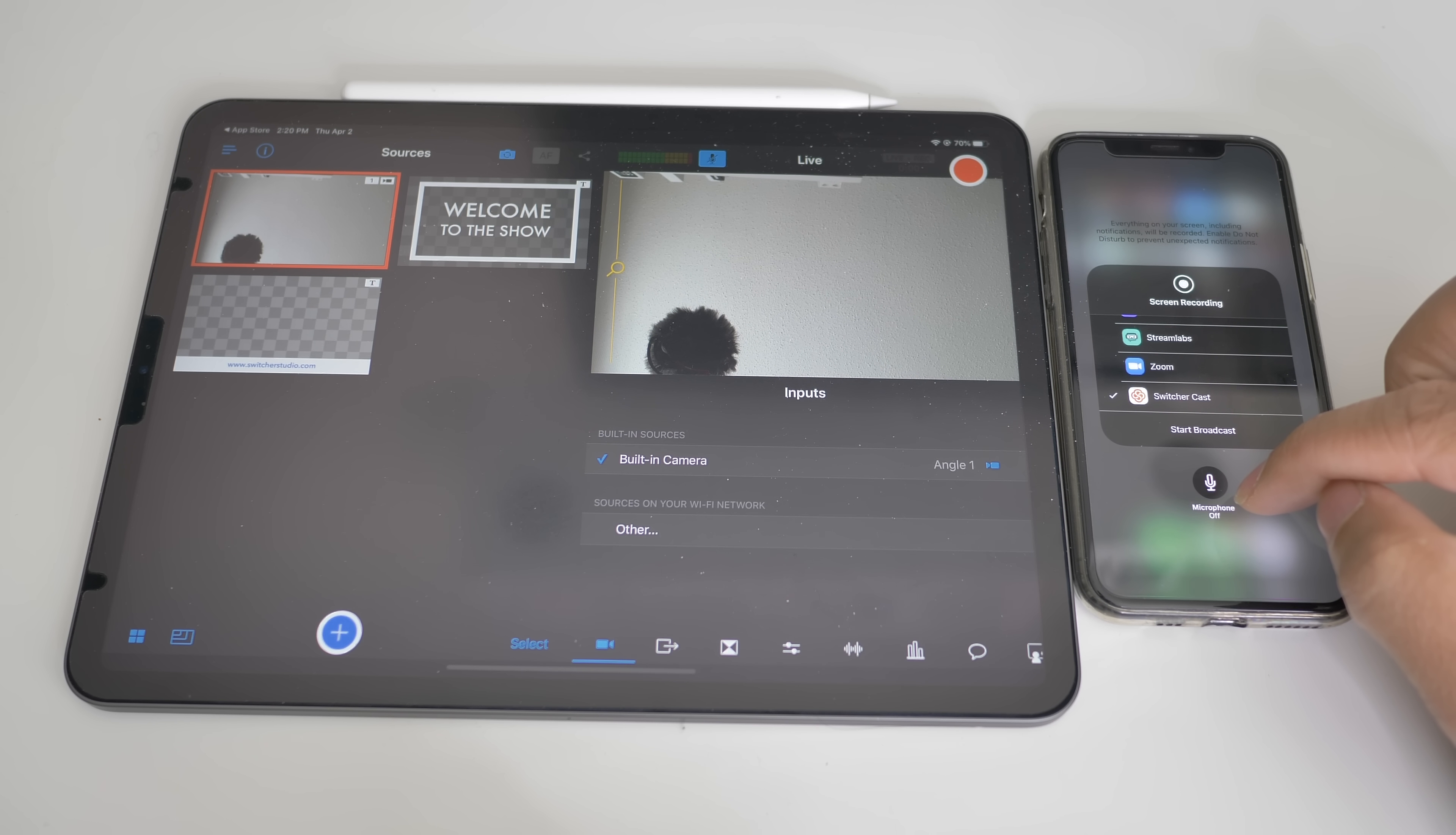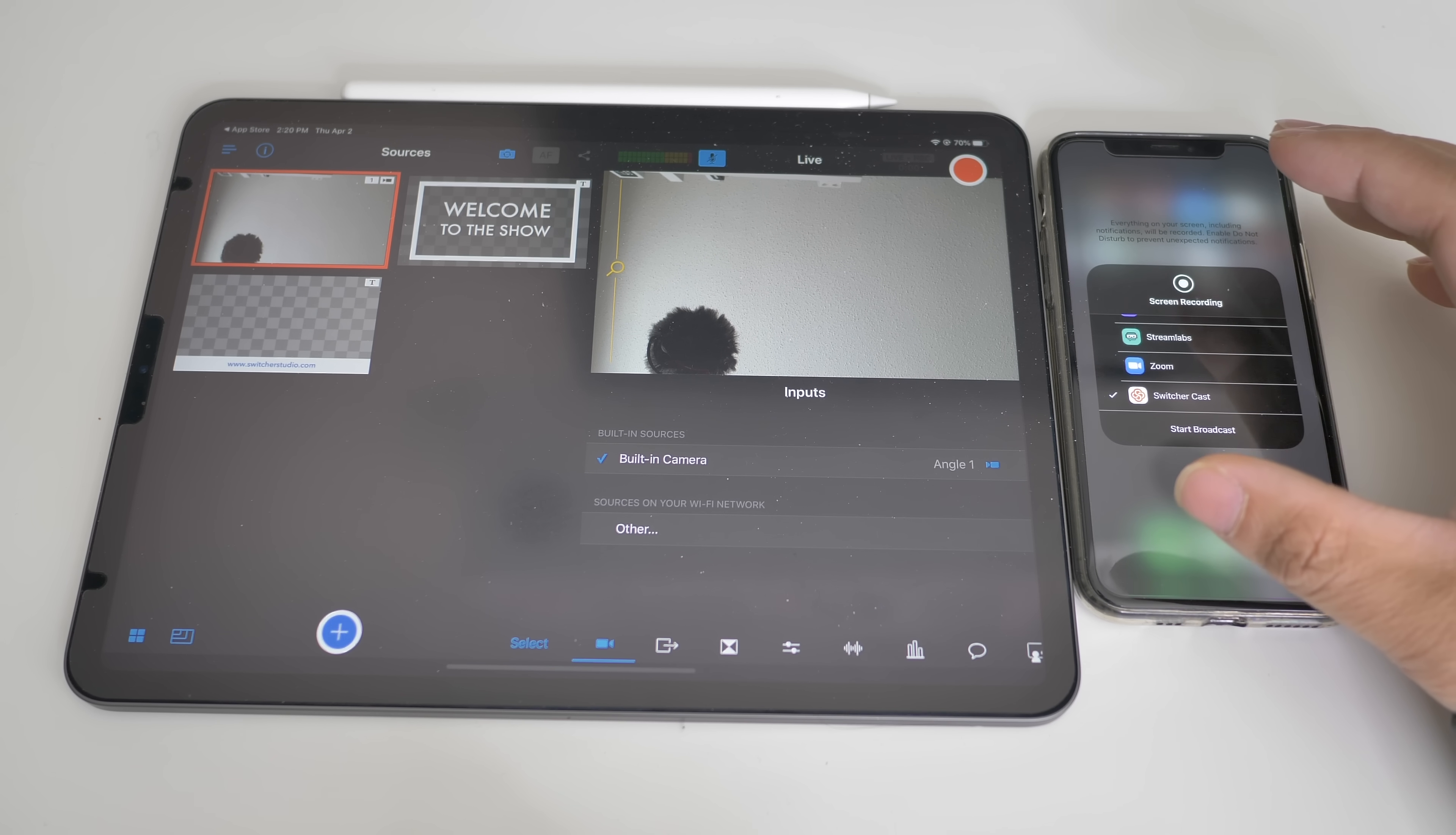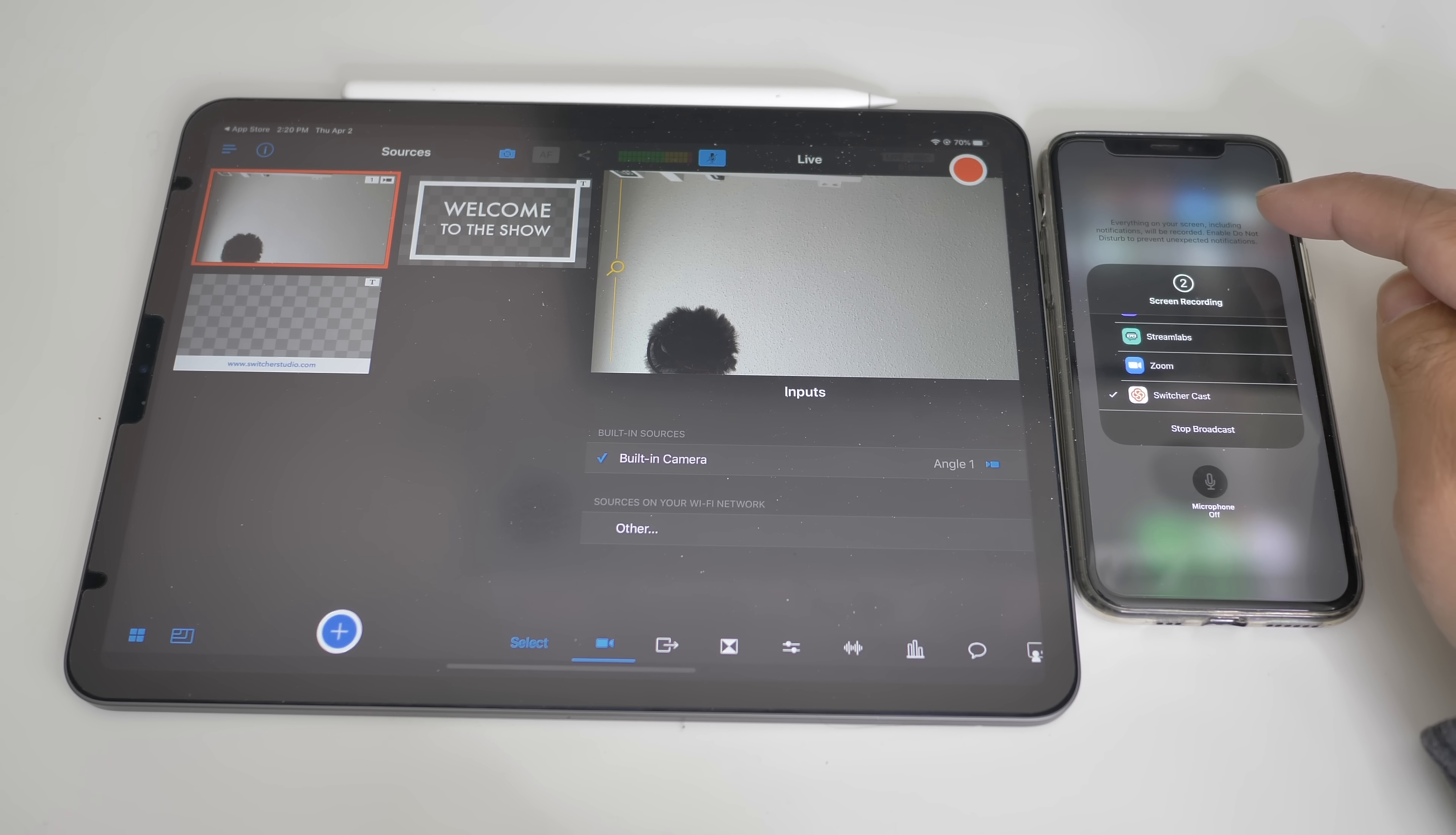Once you've done that, you can also turn on or off your microphone. In this case, we don't have to because we will need to get the sound from the game itself or the PowerPoint that you want to project. So let's press start broadcast.